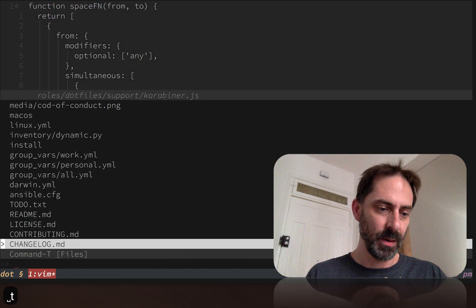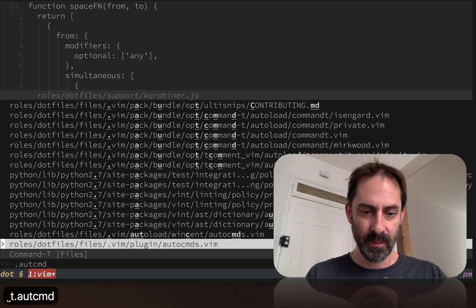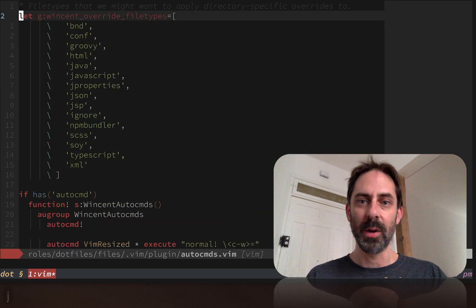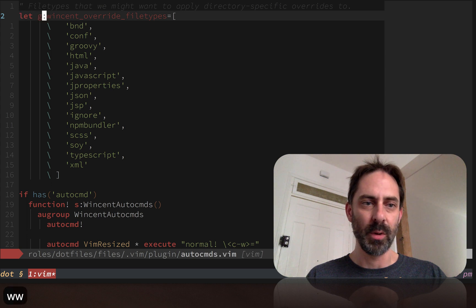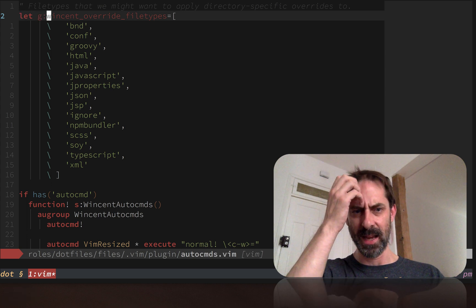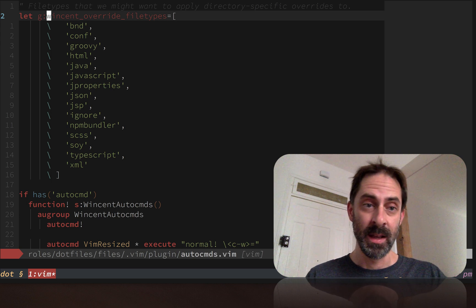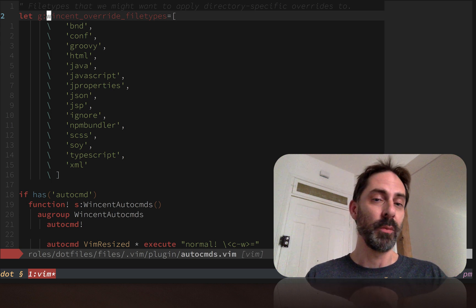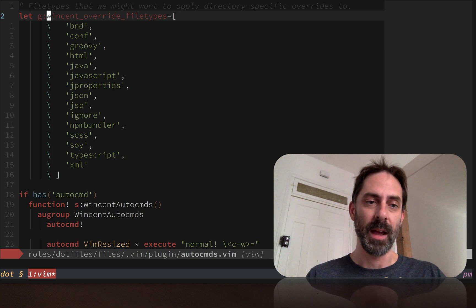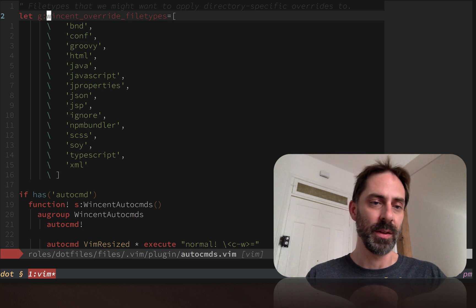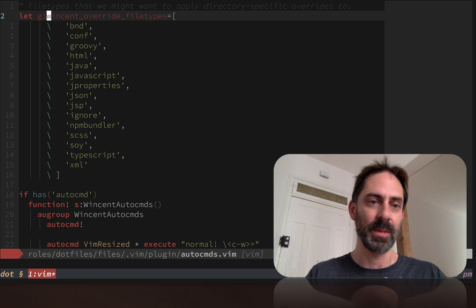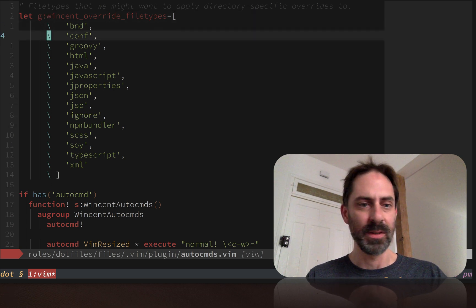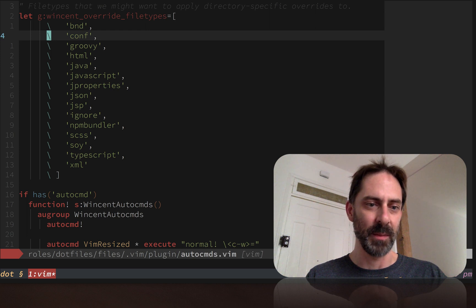I've got some auto commands configured, and at the top of my auto commands file I've got this global variable called WincentAutoOverrideFileTypes, which I might want to apply config to that is specific to a project. Where I work we use Java and JavaScript, so most of these file types relate to that.